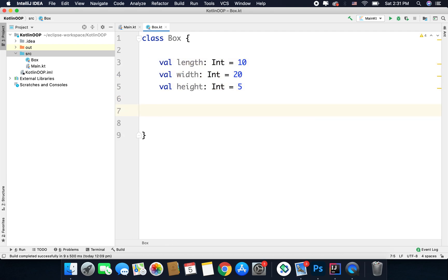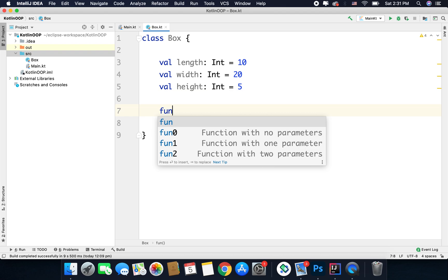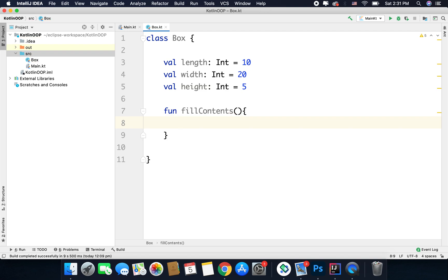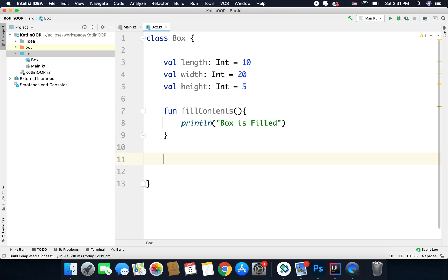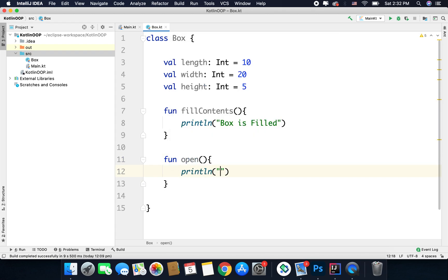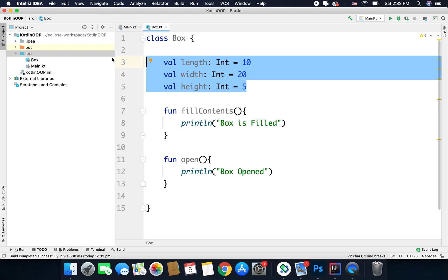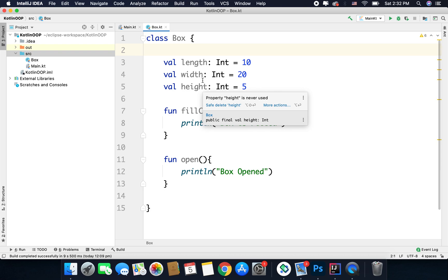Now we will define some behaviors for our box. For example, we can fill the box — so we define a function: fun fillContents(), and inside it we print 'box is filled'. We can also define more behaviors, for example opening the box. So we define one more function: open(), and inside it we print 'box open'. These two are the behaviors, and the three properties complete our class Box.